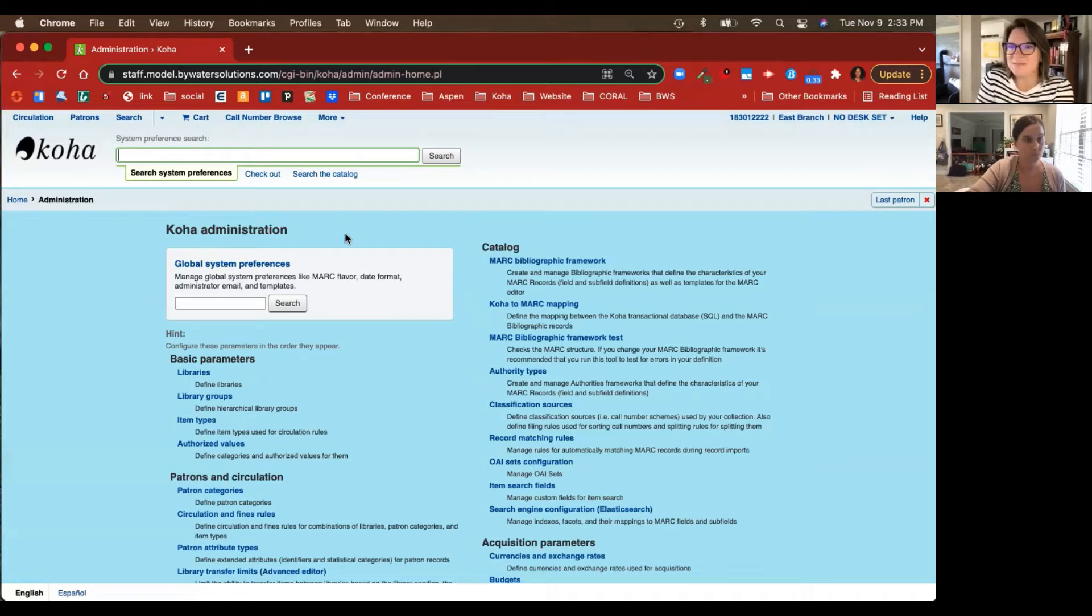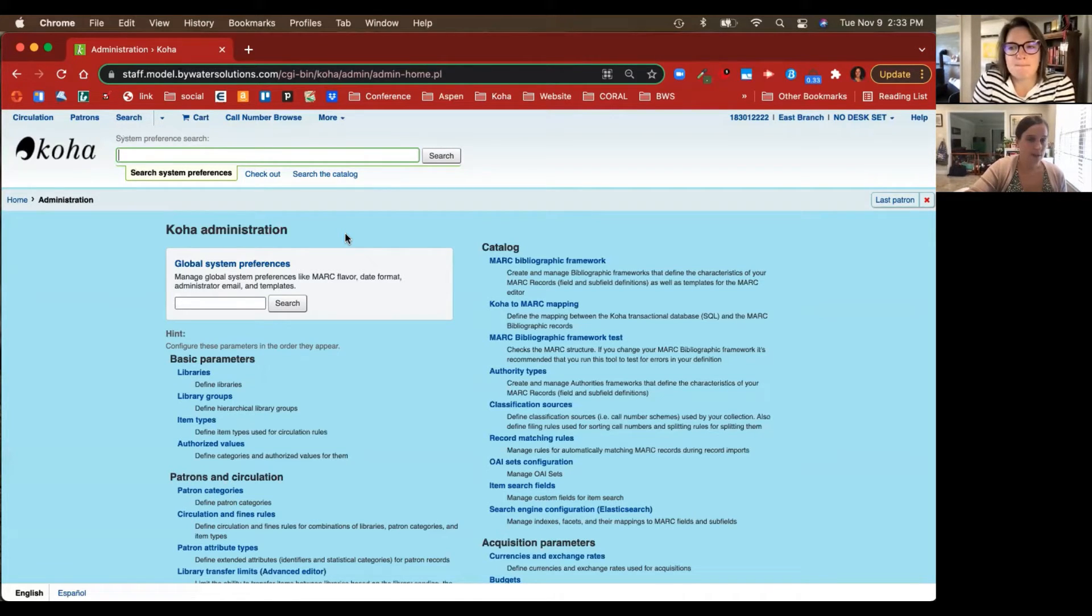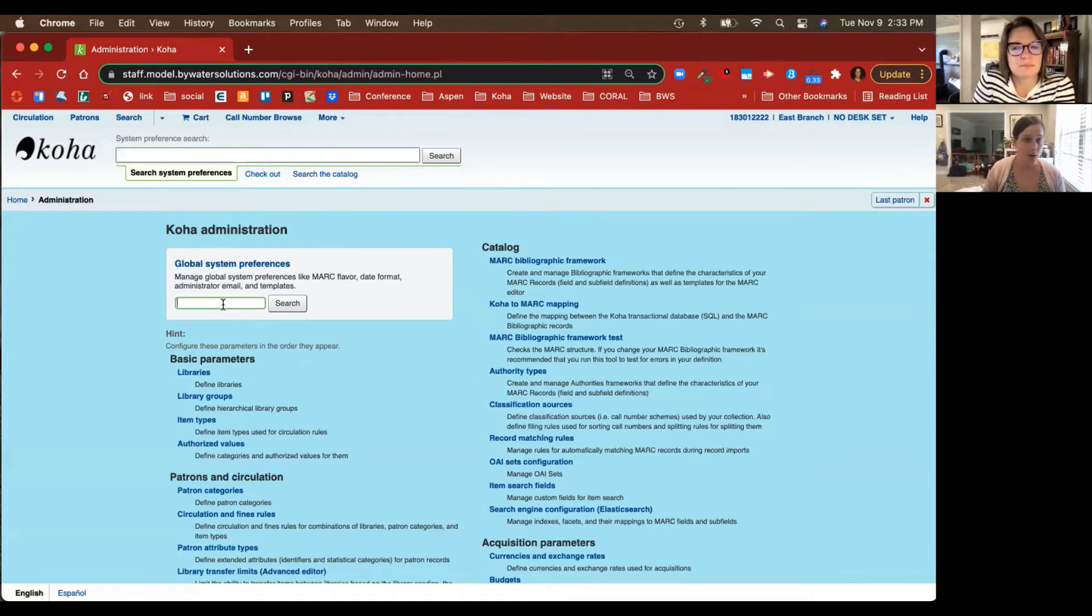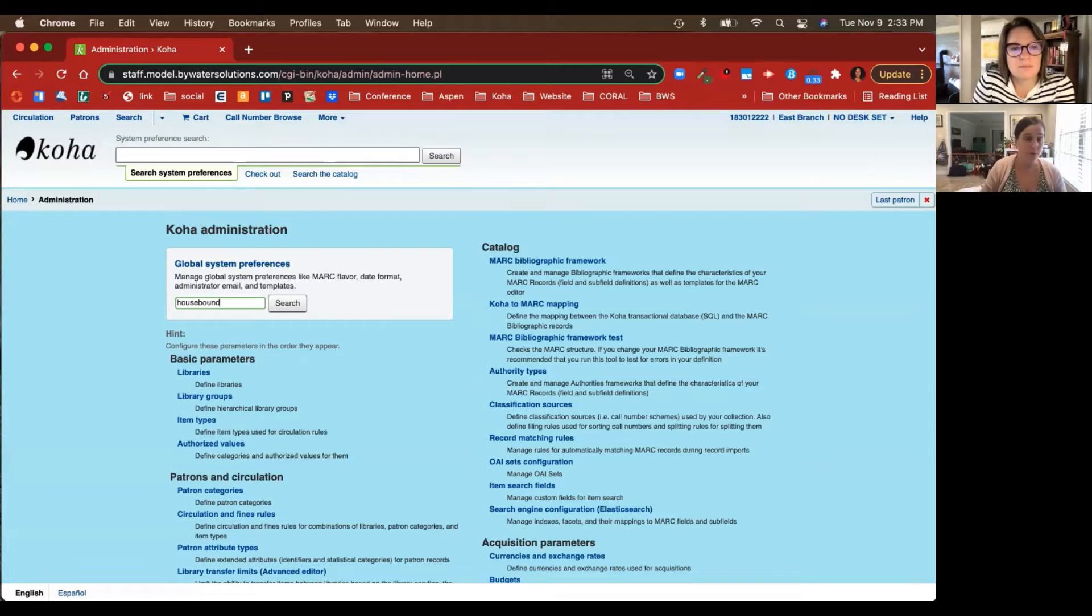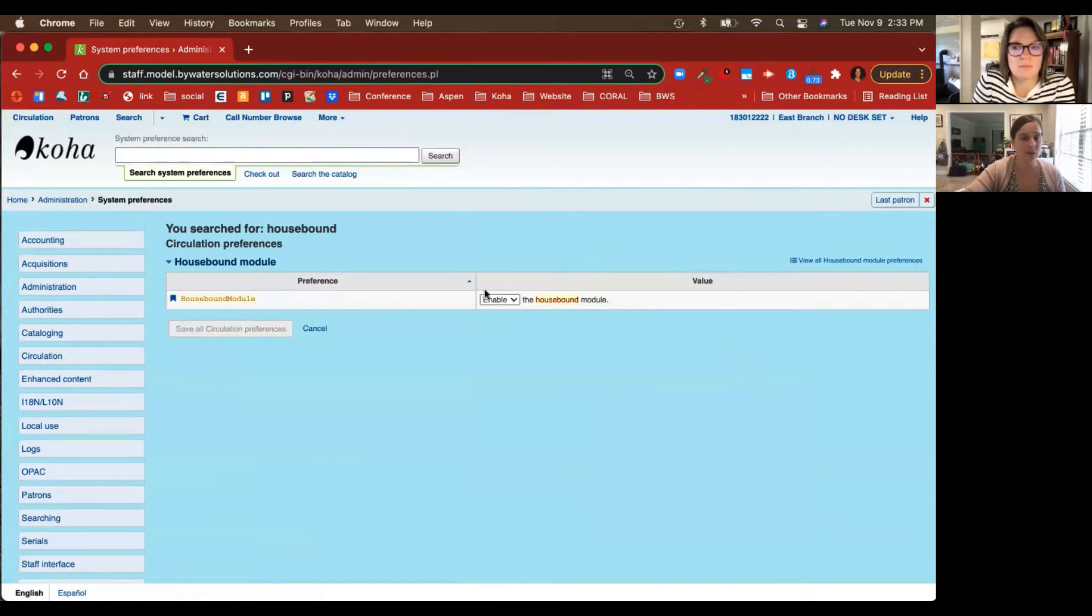We'll start by going right into Koha administration. The first thing you want to do if you want to turn this module on, we'll go into the Housebound module system preference and we're going to make sure that's set to Enable.